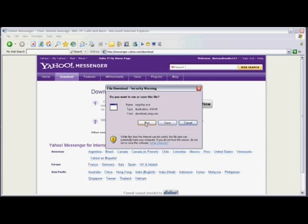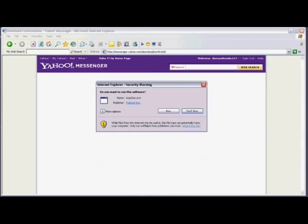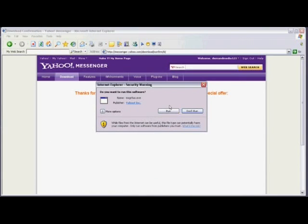And when prompted, click on run. And once again, click on run.